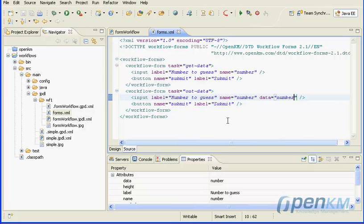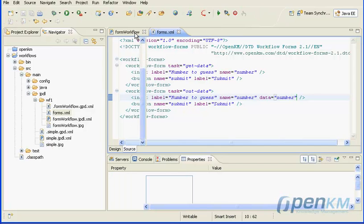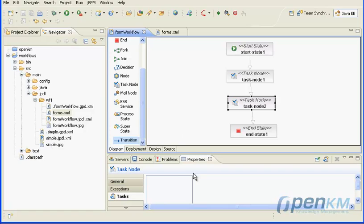Now, in task node 2, we add a new task called out data and we will assign an actor with user okm admin.